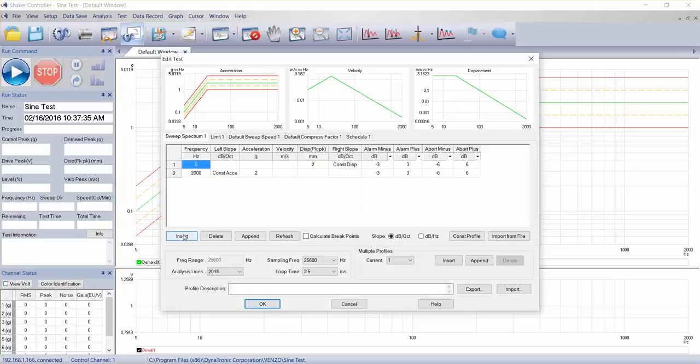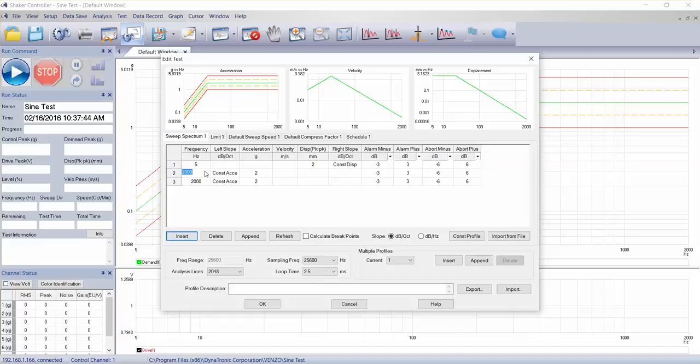That's based on what's entered here as the default break points for the sign sweep test. We can insert additional break points. So let's say I want a point in between 5 hertz and 200 hertz. I can simply key that in.